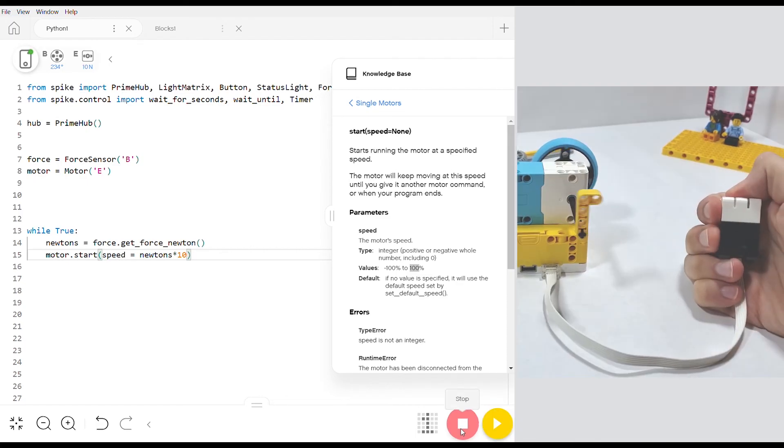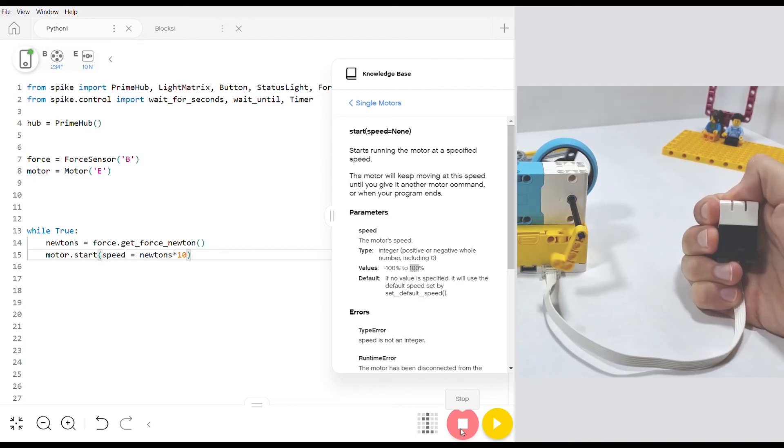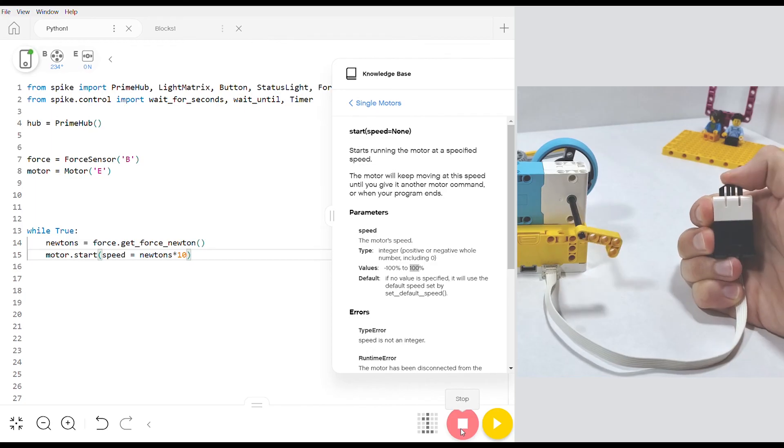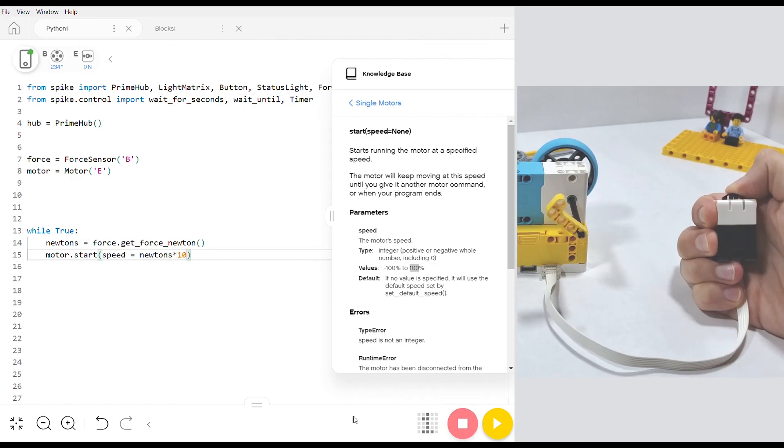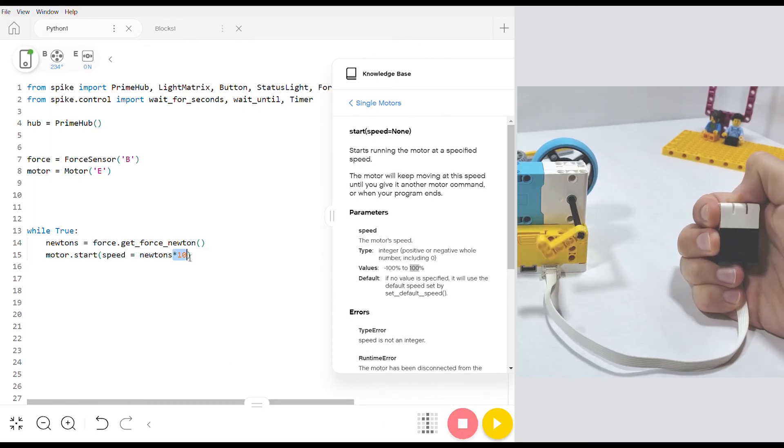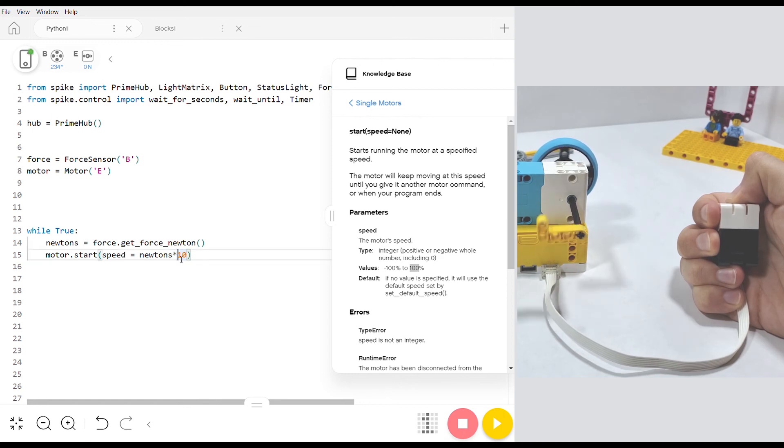The harder we press down the faster the motor spins and if we don't press it at all it doesn't spin at all. This multiplication by 10 is what makes this a simple proportional controller and you can do this kind of control with different kinds of sensors too.